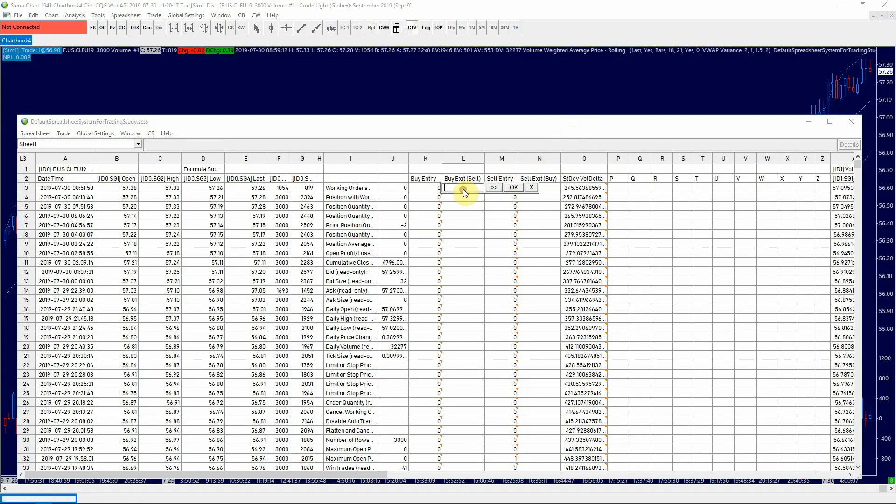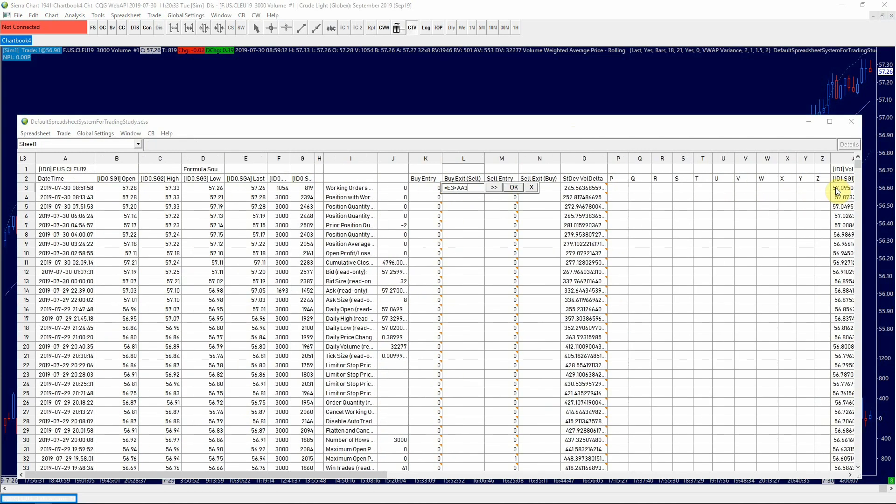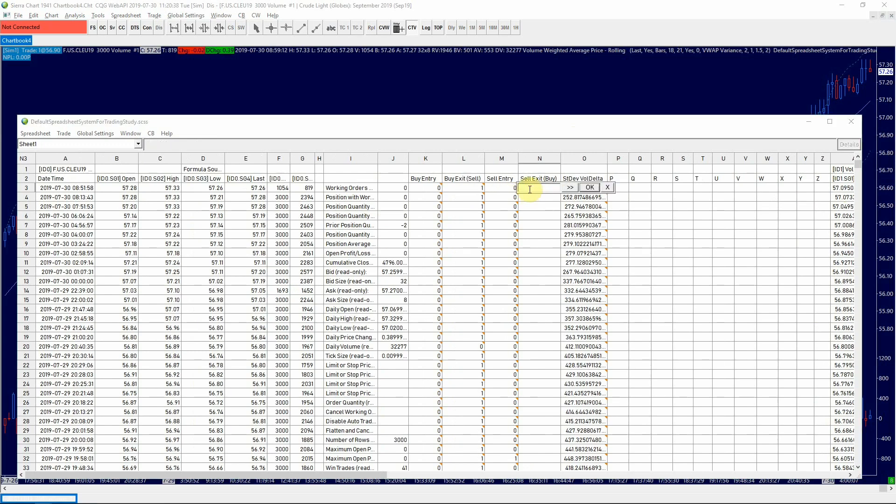Next are the buy exit. Since this is a mean reversion strategy, we want to exit when the last price is greater than VWAP. And for our sell exit, we want our last price to be less than VWAP.